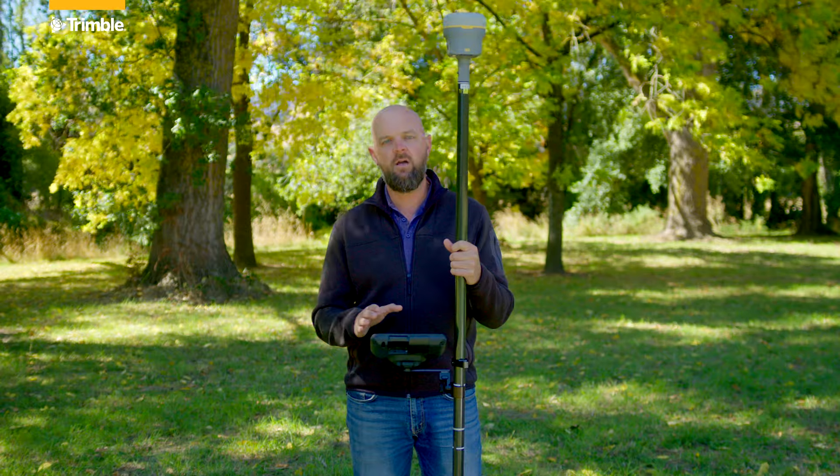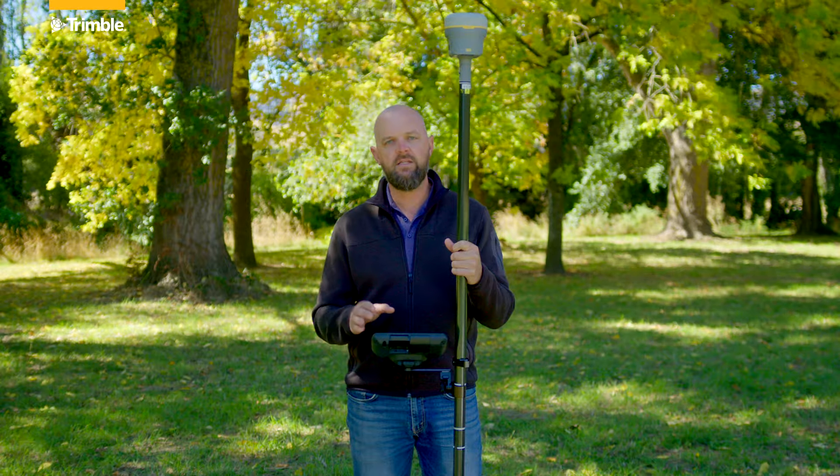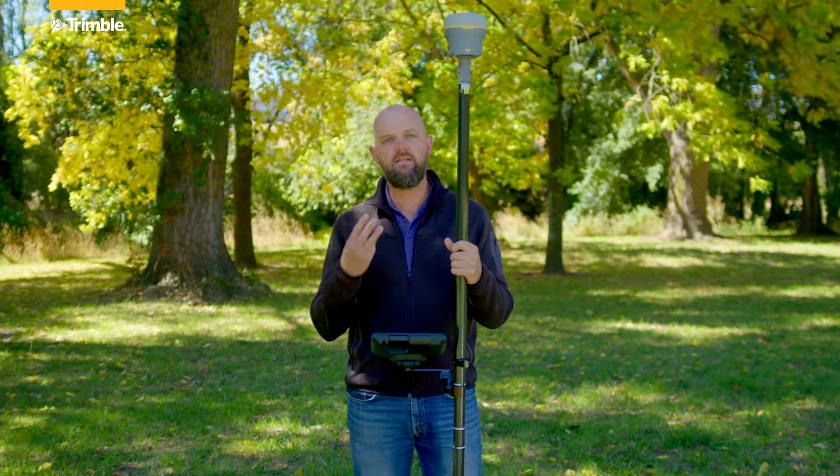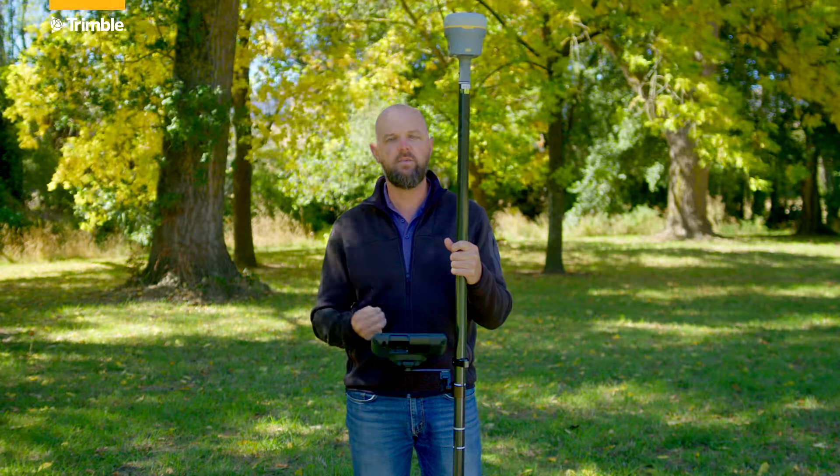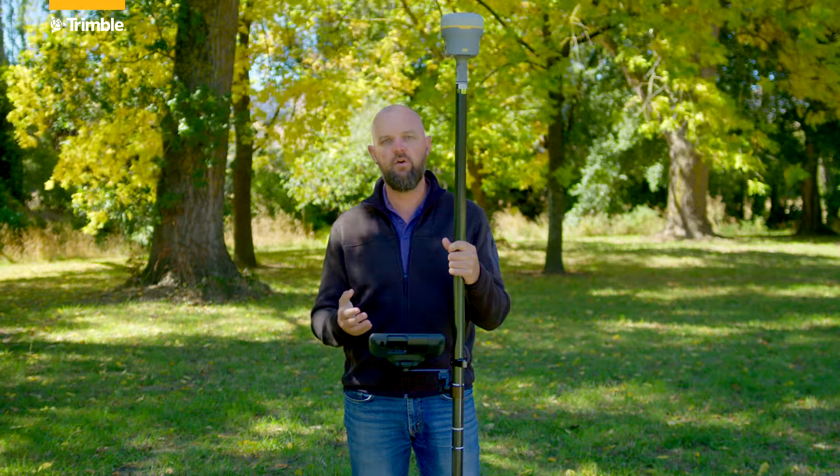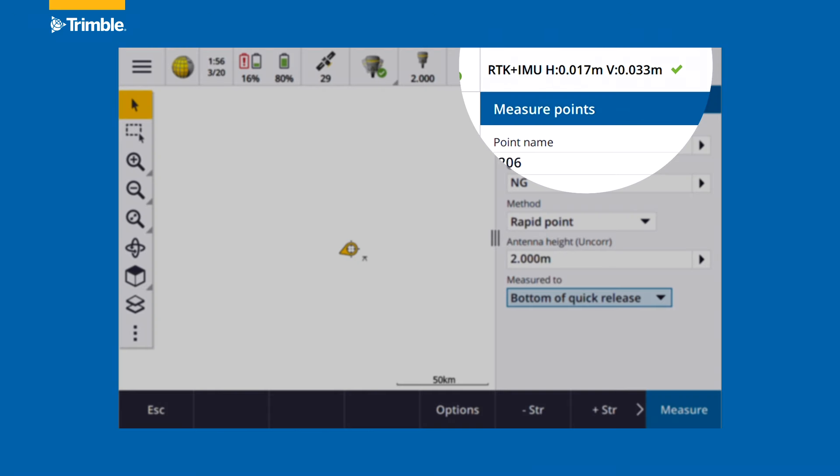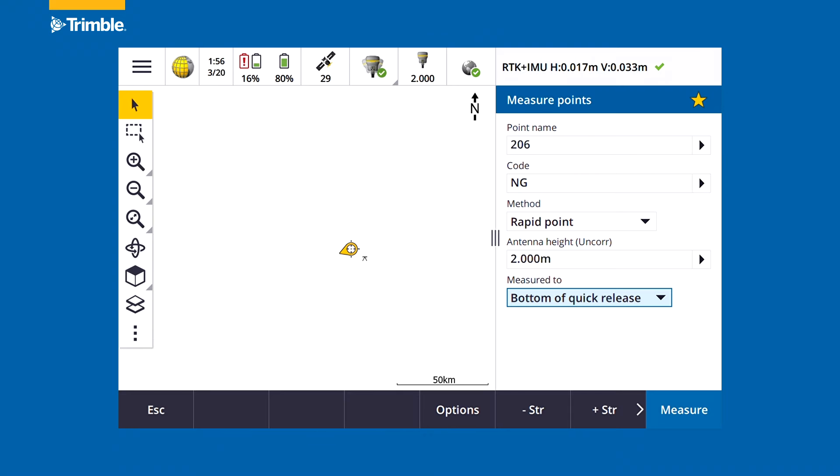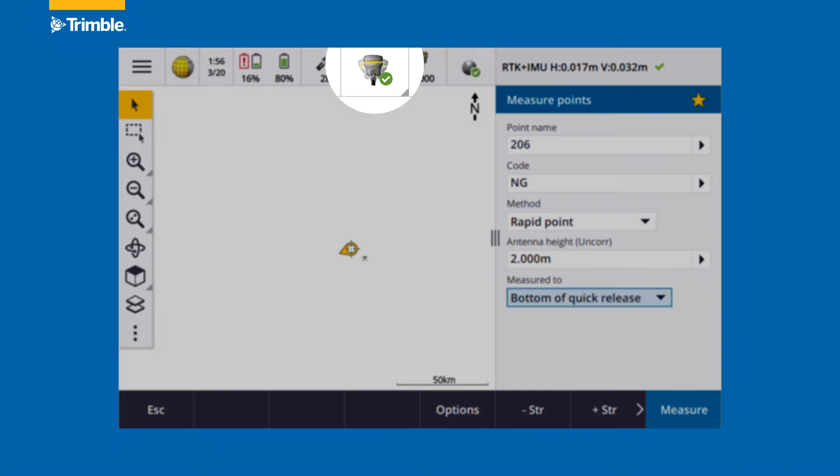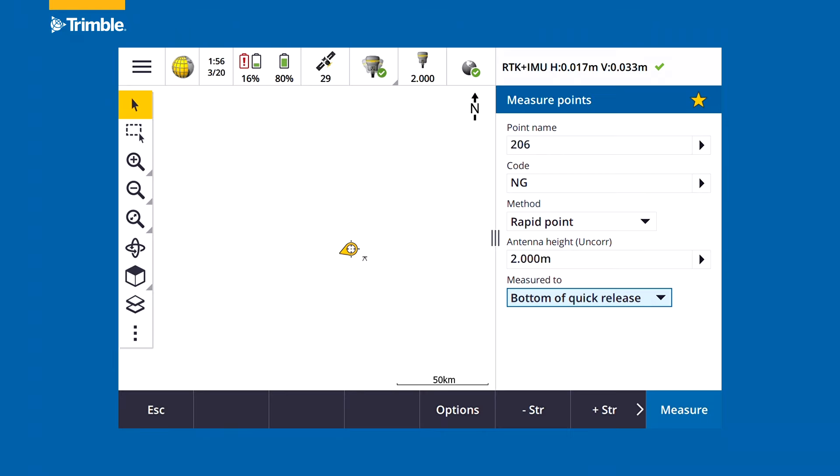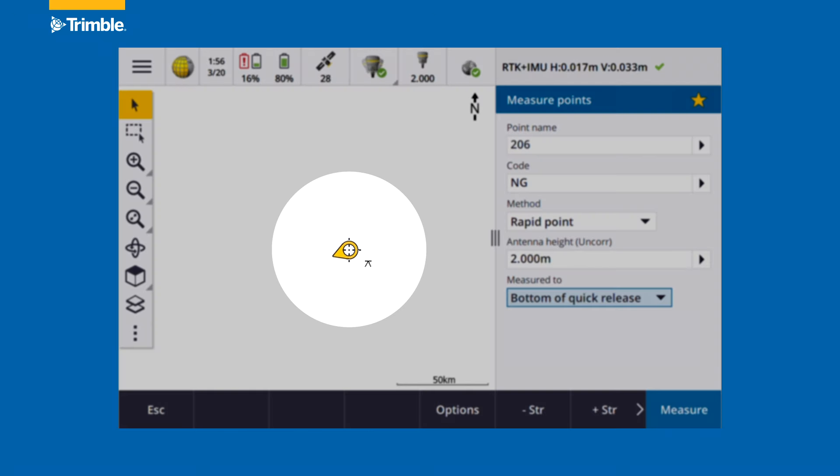We can see at any time in Trimble Access one of three different places where we can confirm that TIP is on or not. The first is the RTK status where we can see RTK and IMU based precisions. The other is the GNSS functions icon that shows the receiver being tilted. The third and last place is the map screen where there's a yellow arrow that points in the direction that our receiver is pointing.